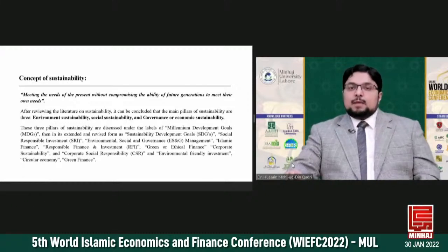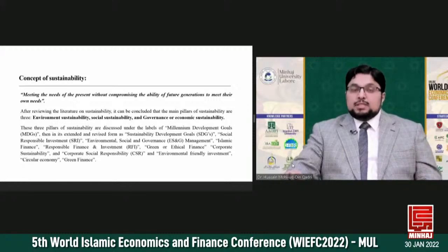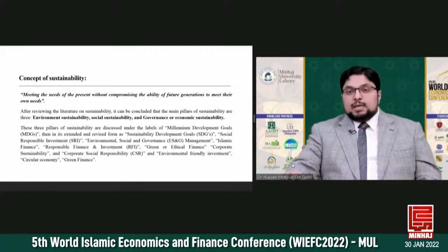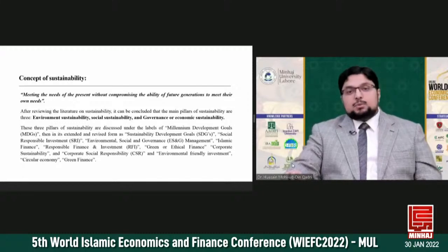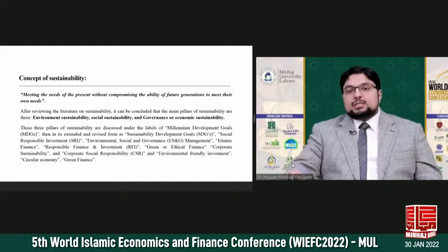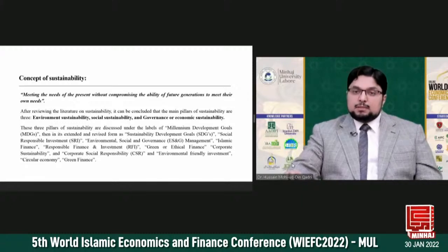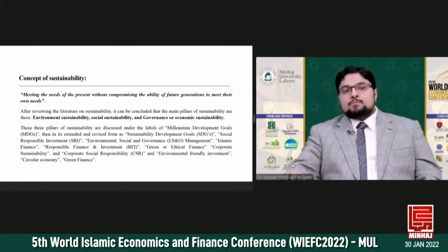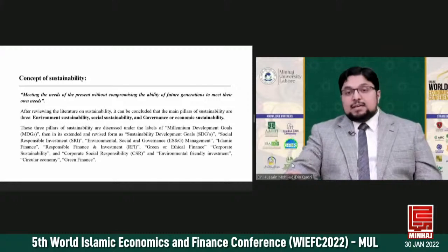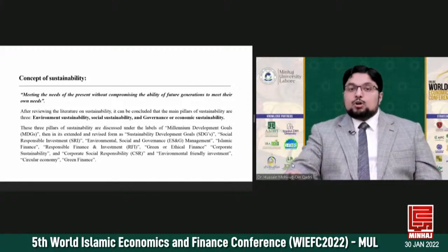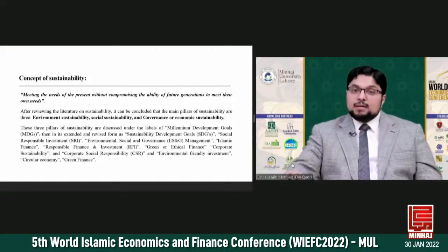Many organizations have discussed the same concept but with different labels in various time periods. For example, it has been discussed under the label of Millennium Development Goals, then in its extended and revised form as Sustainable Development Goals, then Social Responsible Investment. It has also been discussed as Environmental, Social, and Governance Management; Islamic Finance; Responsible Finance and Investment; Green or Ethical Finance; Corporate Sustainability; Corporate Social Responsibility; and Environment Friendly Investment.